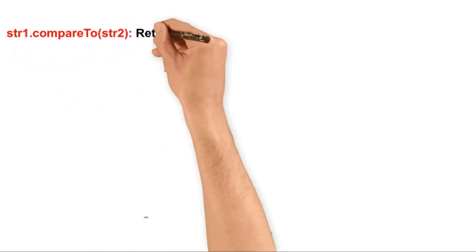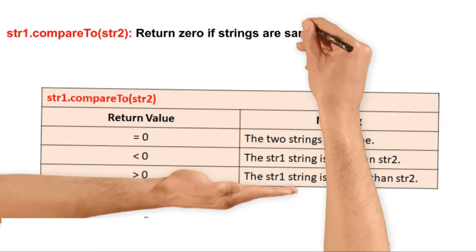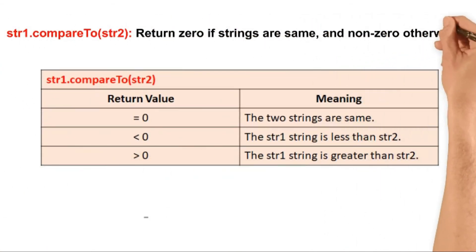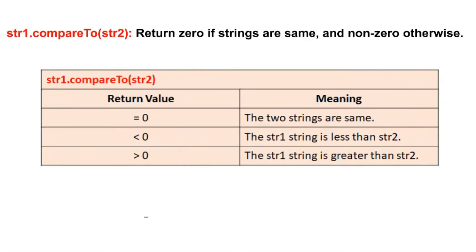The compareTo method returns 0 if both the strings are same, returns a negative integer if string 1 is less than string 2, and returns a positive integer if string 1 is greater than string 2.